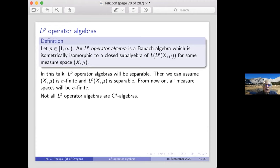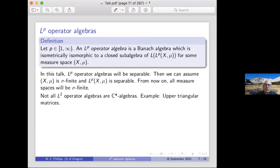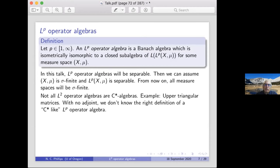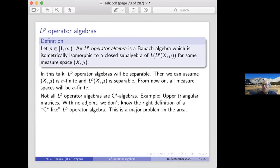If I take p = 2, I get things which are not necessarily self-adjoint and therefore need not be C*-algebras — for example, upper triangular matrices. Without an adjoint we do not know the right definition of a C*-like LP operator algebra, and figuring out what this right definition should be is a major problem in the area. We know examples which are somewhat C*-like, but we don't have a definitive framework.